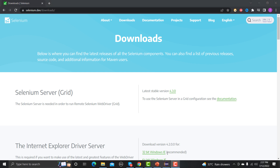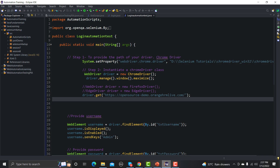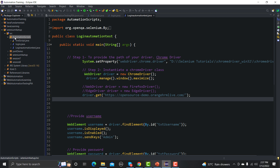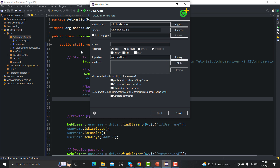Now let's open Eclipse and start writing the code. I will be creating one more class here — go to New, click on Class, and let me name it BrowserNavigationMethods. Check the public static main method option and click Finish.